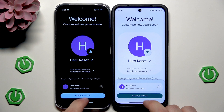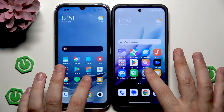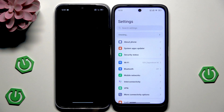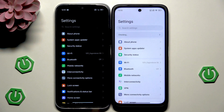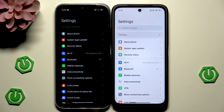Again, really similar. Next let's try the Settings app. Again the Redmi 15 was a little bit faster — I'd say the Redmi 15C was something like half a second slower.